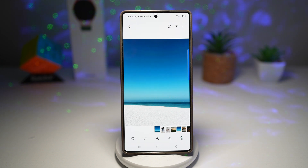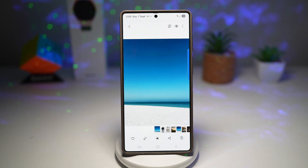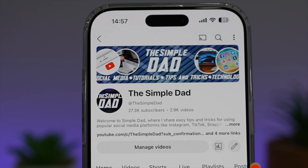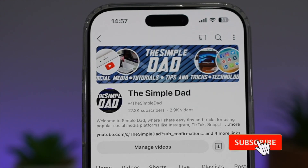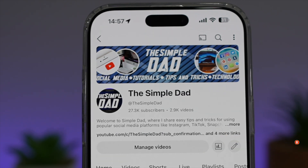It's great for professionals or personal use. That is how to remove objects from photos on your Samsung Galaxy device using Gemini. If you're new on the channel and want to find out more about your iPhone, Android phone, or any other social media apps, don't forget to subscribe to become part of the Simple Dad community. Hit the like button if you find this video useful.